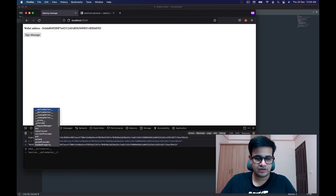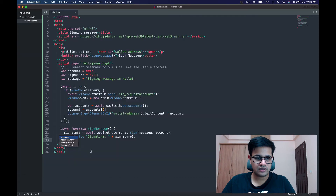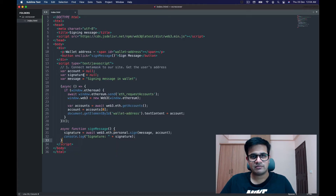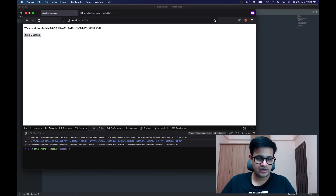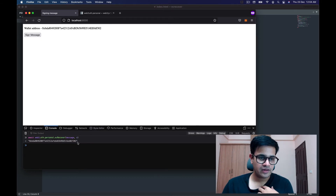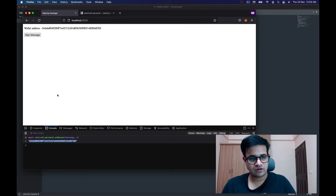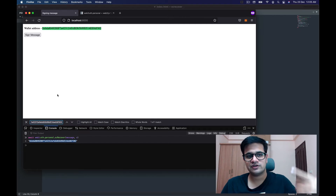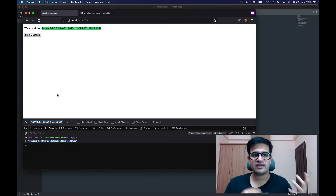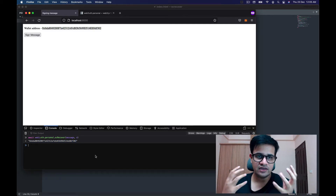Let's see this in action: `web3.eth.personal.ecRecover`, passing the message and the signature variable `s`, awaiting the whole thing. I press enter and it returns a specific address. I copy that address, use Command+F, and you can see the address is the same as my wallet address.